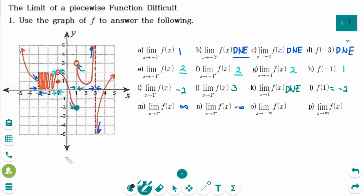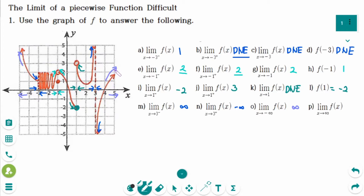Number O: the limit of f of x as x approaches minus infinity — the y value is approaching infinity. Number P: the limit of f of x as x approaches infinity — the y value is also approaching infinity.